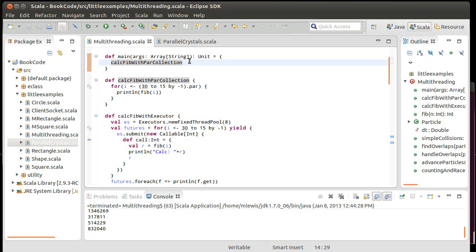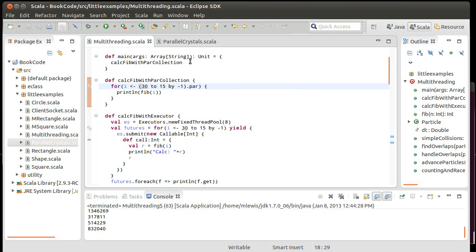How many threads is this using? You can tell the parallel collections how many threads to use, we're not doing that. So it's making an intelligent use of the number of cores that I have on this machine. The Java Virtual Machine can tell how many cores you have and so the libraries will delegate threads accordingly.